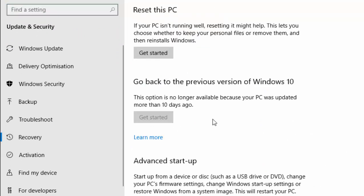Now if you've had a major update in the last 10 days, then this Get Started will be available. At the moment it's saying that under 'Go back to the previous version of Windows 10,' this option is no longer available because your PC was updated more than 10 days ago, so I haven't got the option to take my system back. But if you're within 10 days of receiving one of these large updates, then this option will be available.